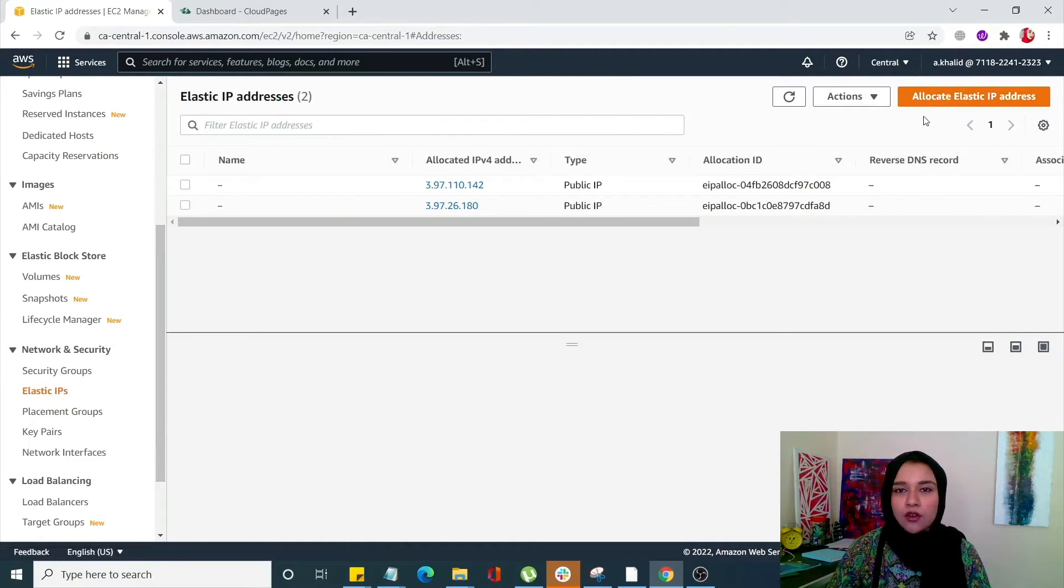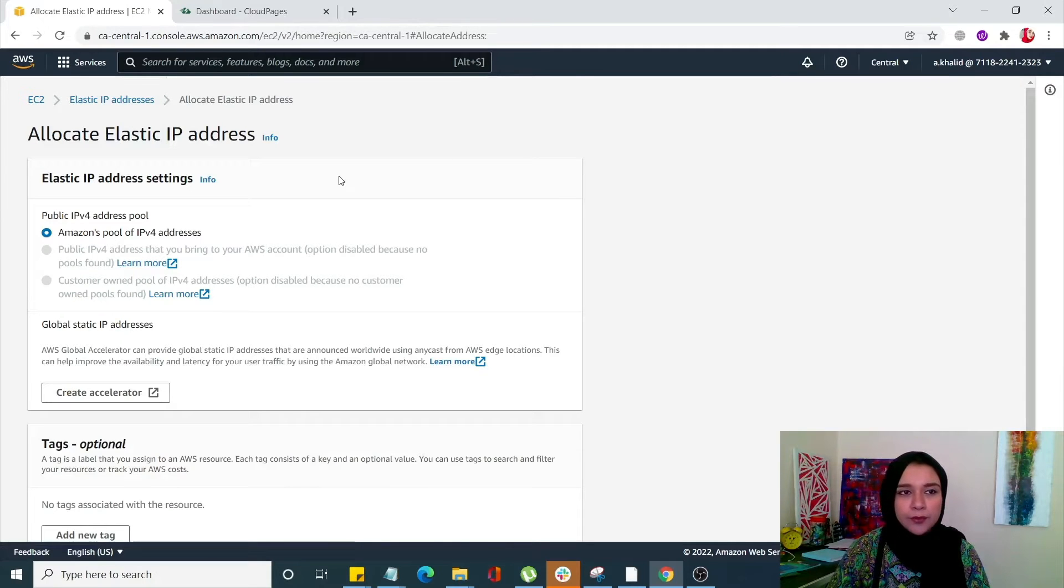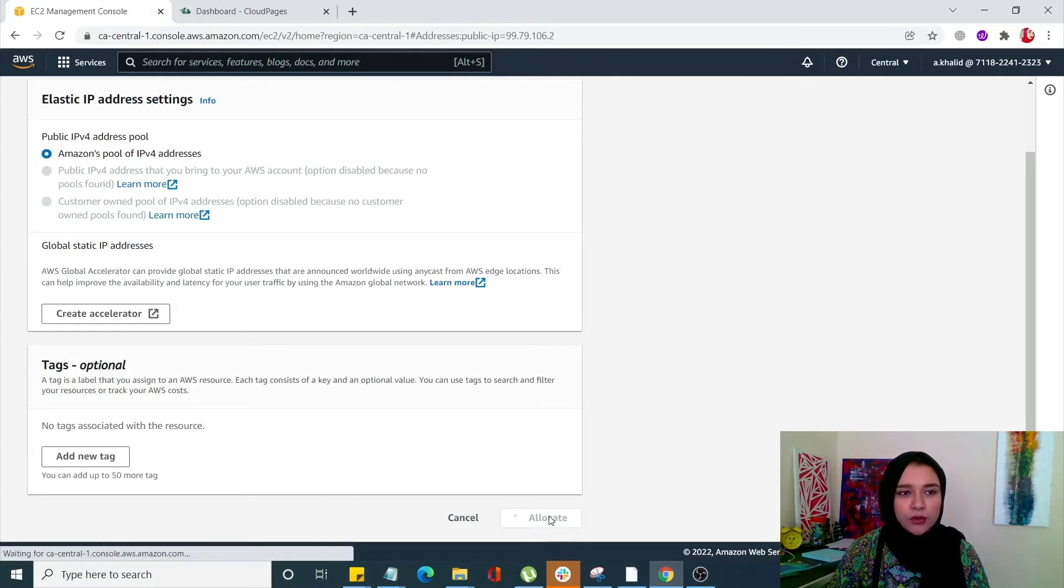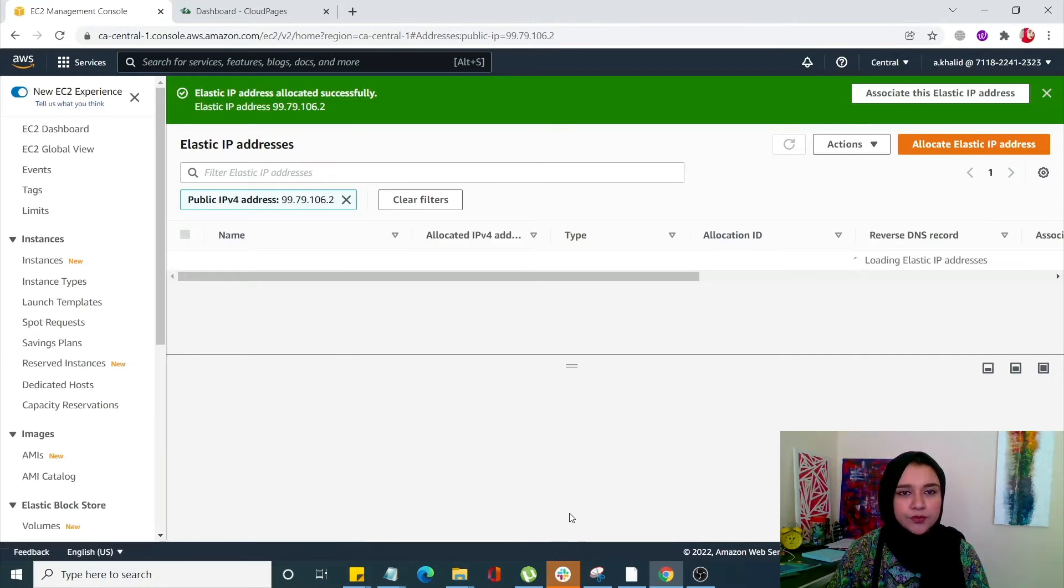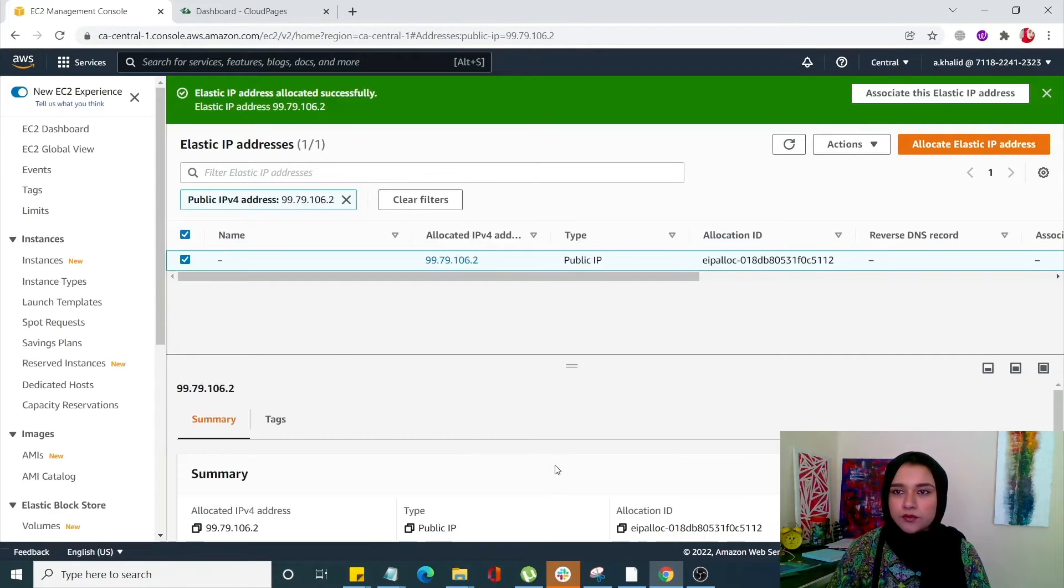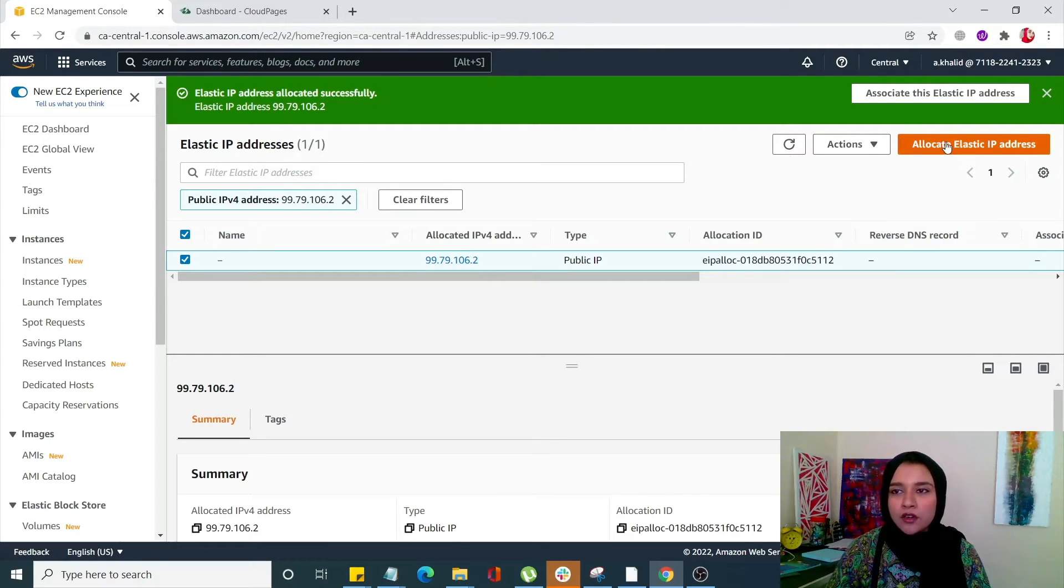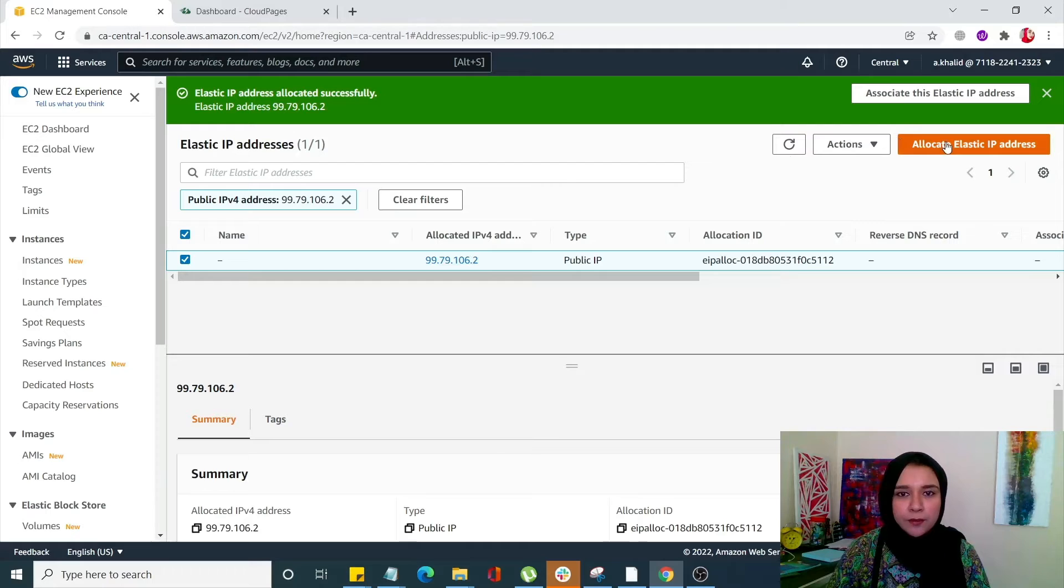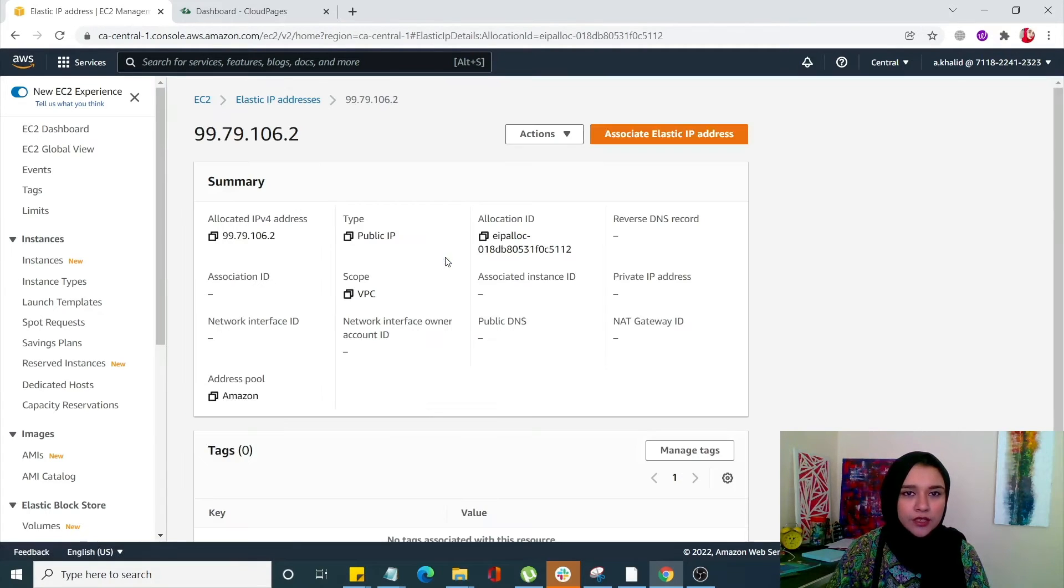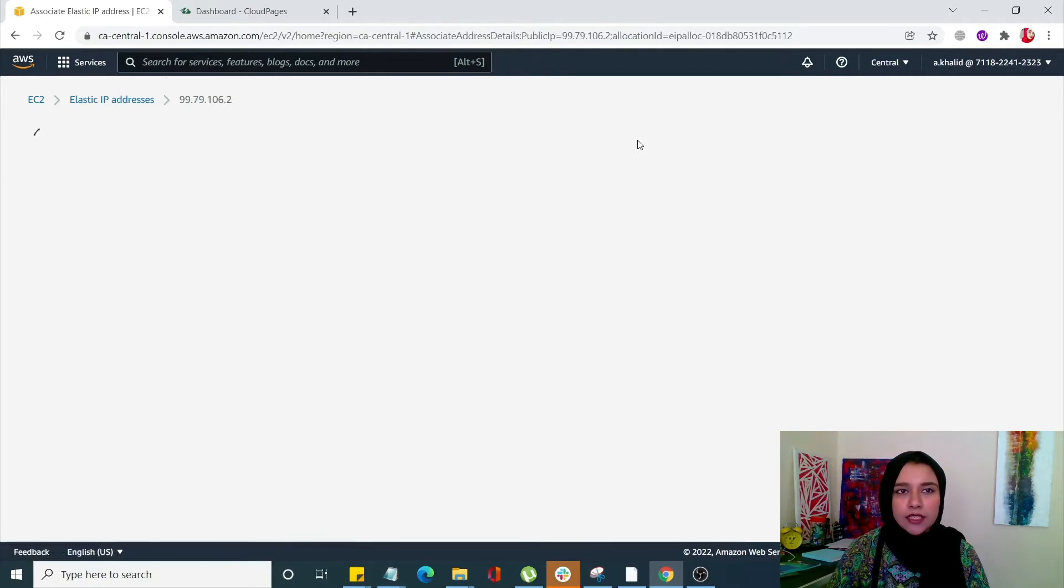Now click on allocate elastic IP, scroll down and click on allocate. So this is going to be our new IP. Click on allocate elastic IP, simply click on your IP over here and click on associate elastic IP.